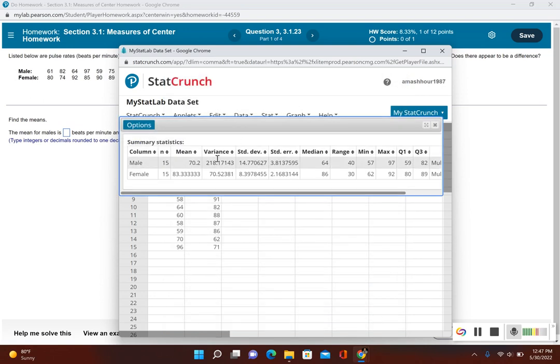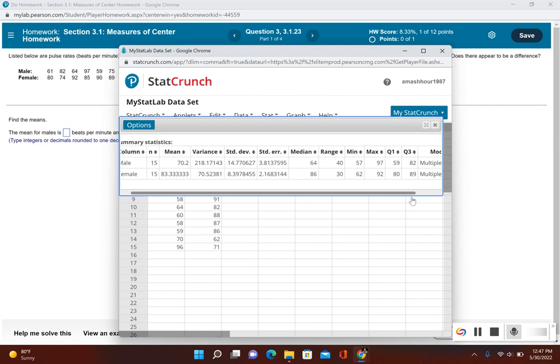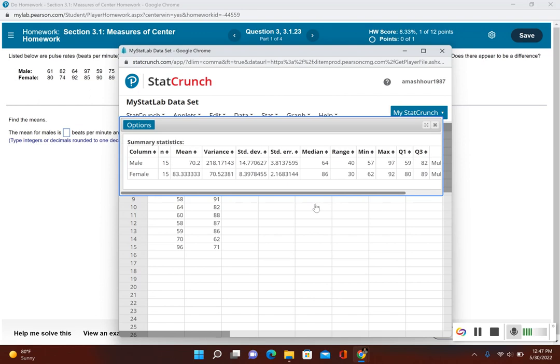So now it gives me mean for both male and female, variance, standard deviation, median, and so on. It also tells me here that there are multiple modes. So this video I just want to show you that you could select two columns at the same time.